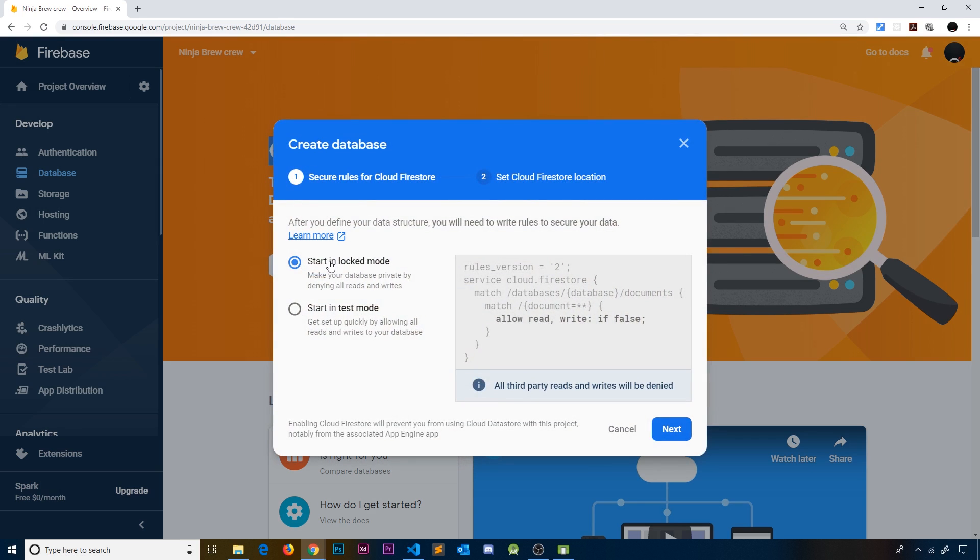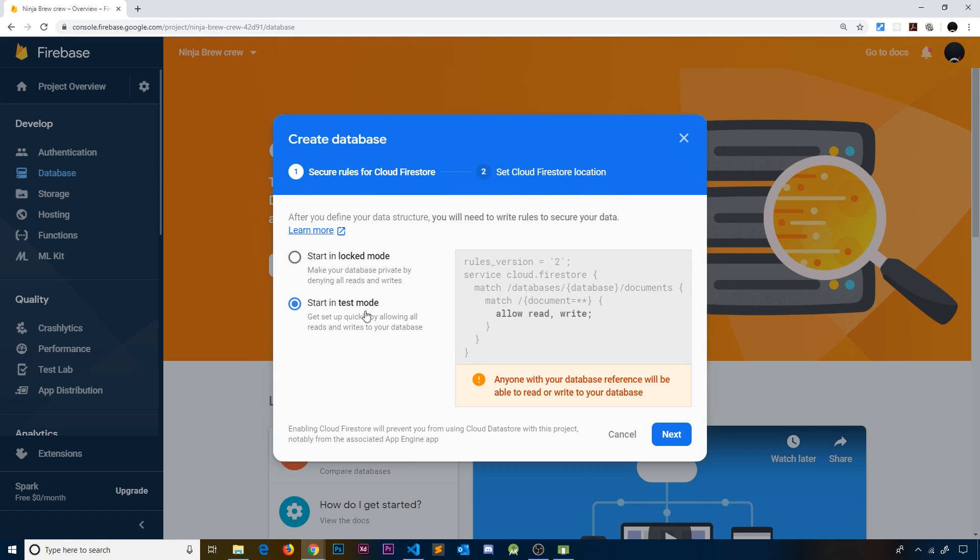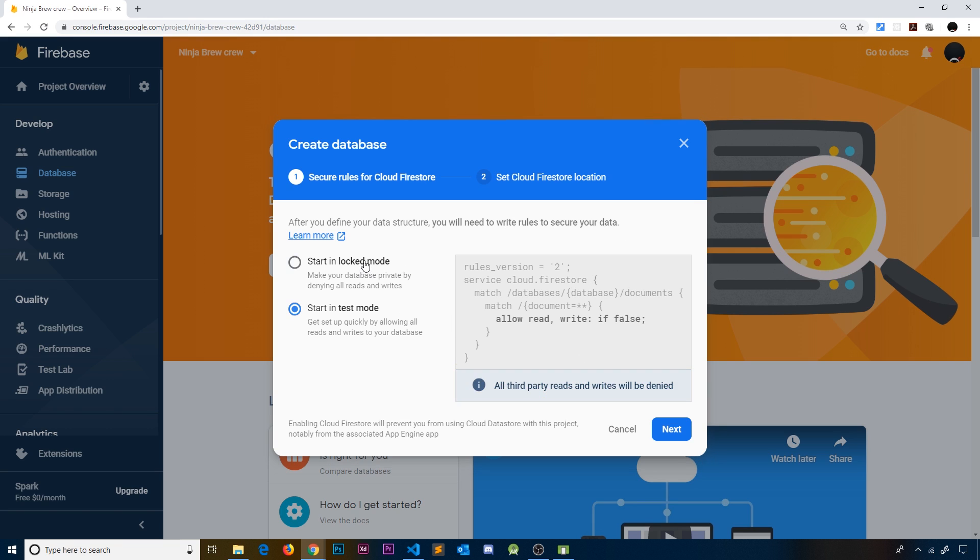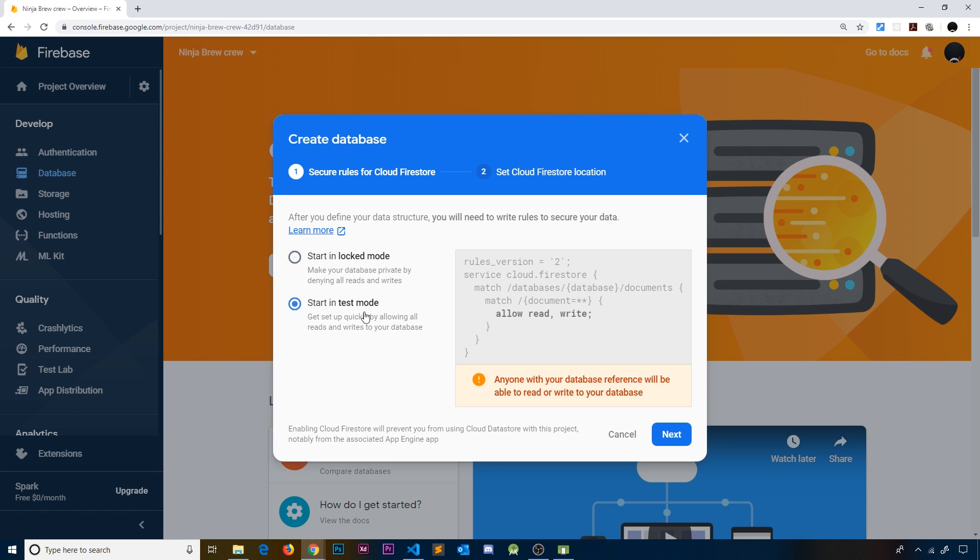Click on Create Database and make sure you start in test mode. This alters the rules of your Firestore so that anyone can read and write to the database. If you started in locked mode, we'd have to start playing around with the rules to store data, and I don't want to do that just yet. We might look at this later on, so for now let's start in test mode and click Next.